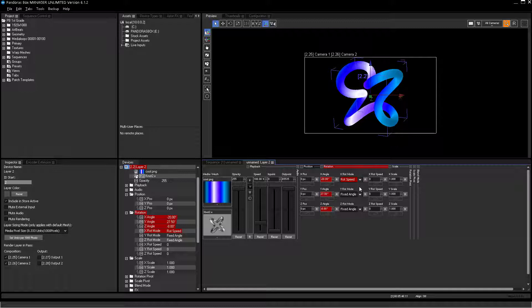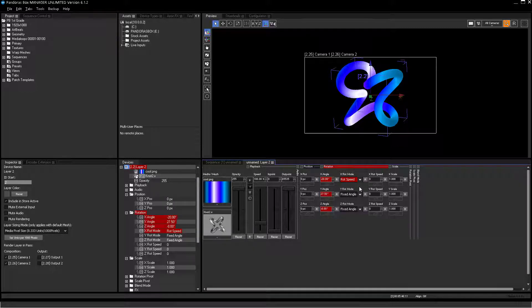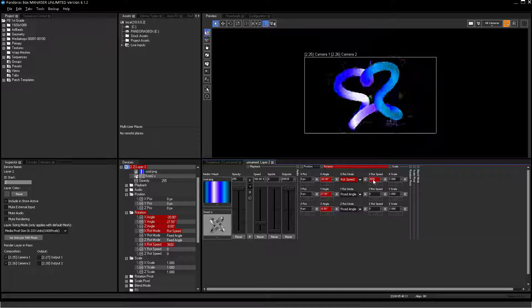Each rotation speed parameter is a 16-bit value. One unit corresponds to one rotation per hour. That means, for example, one rotation per second must be set to a value of 3600.